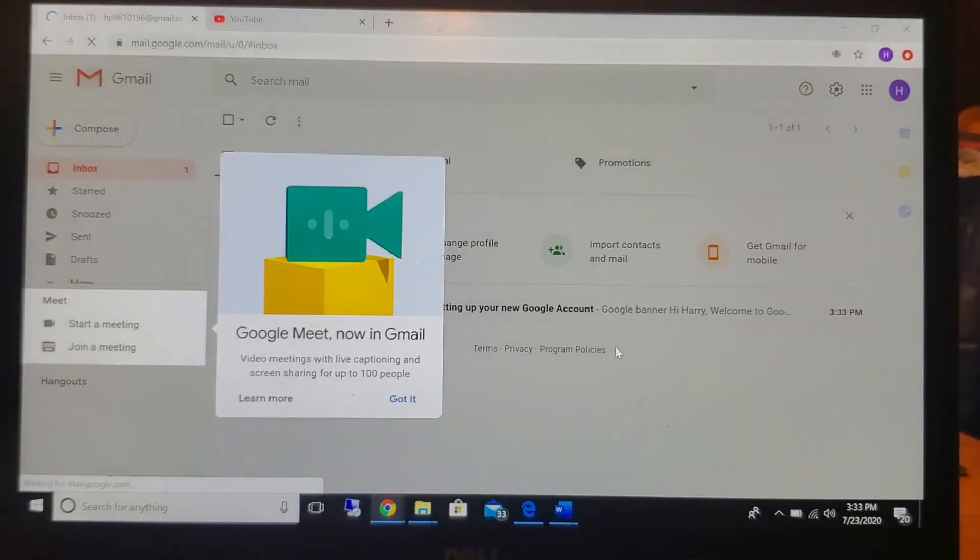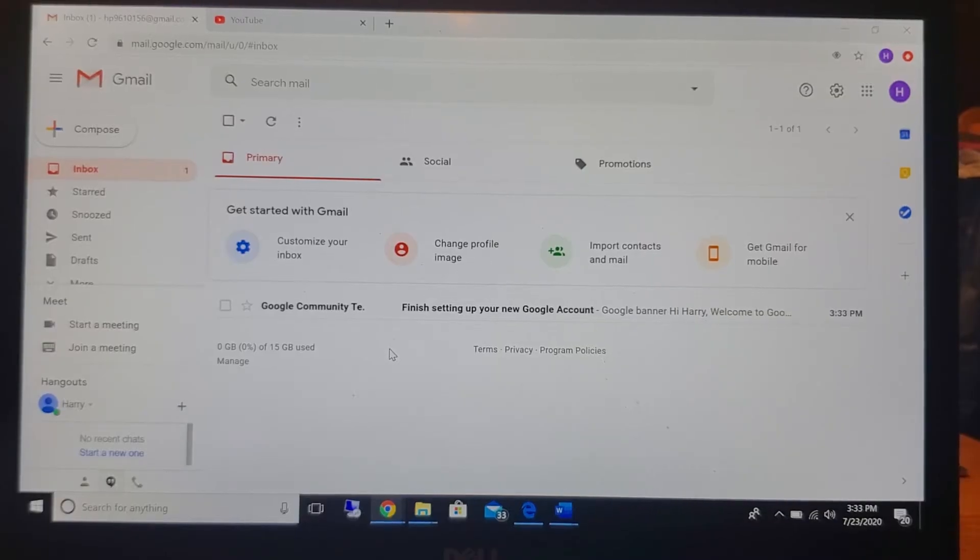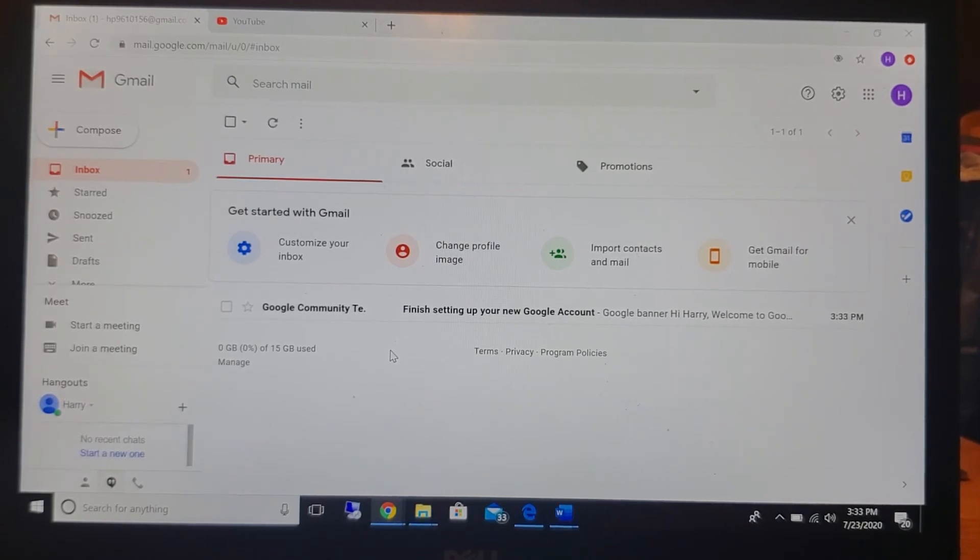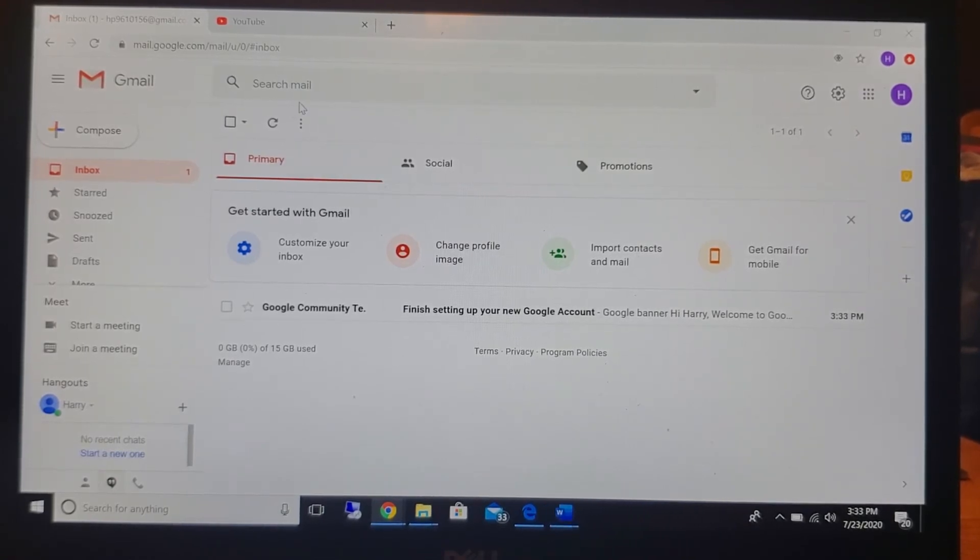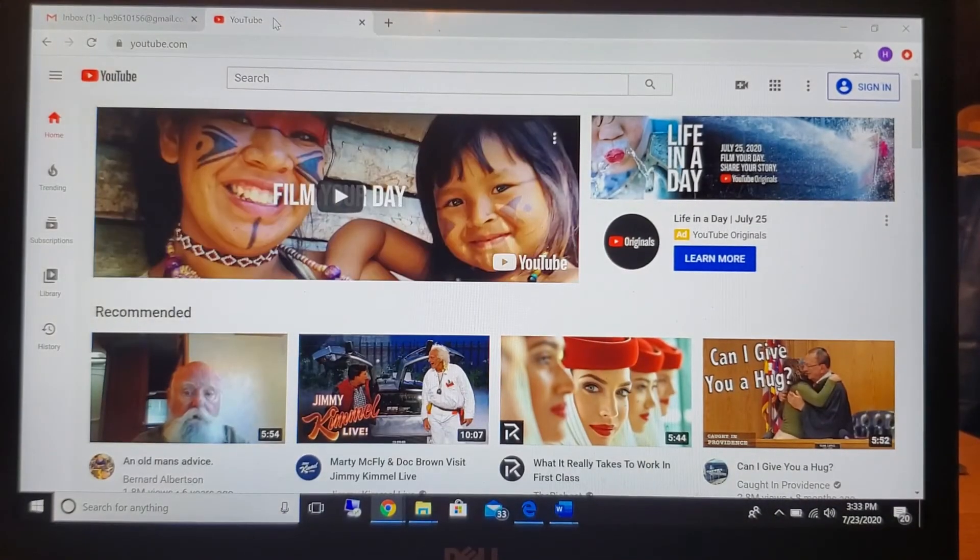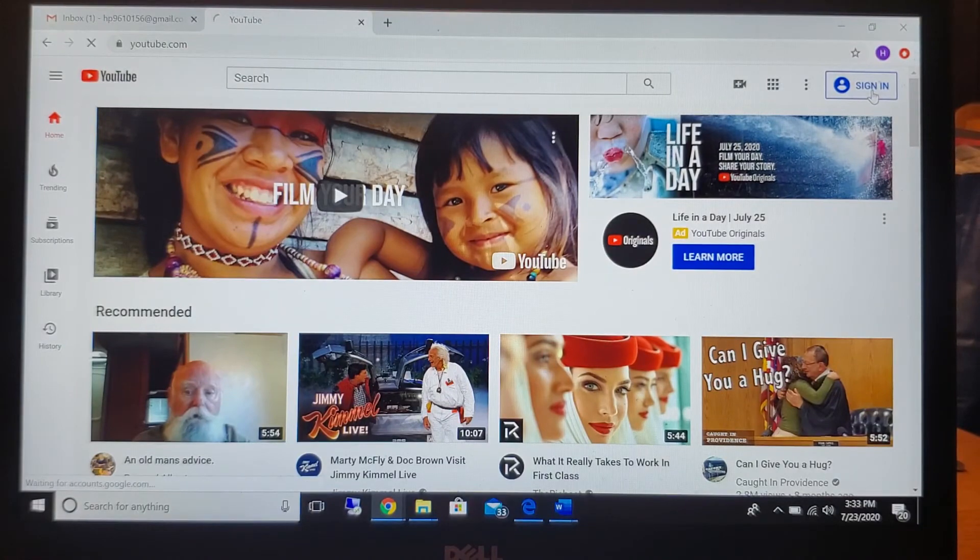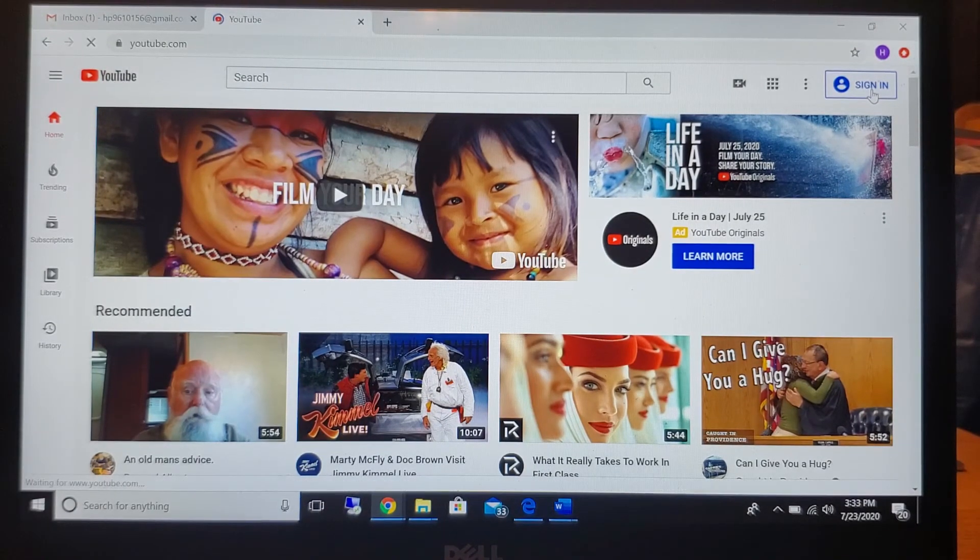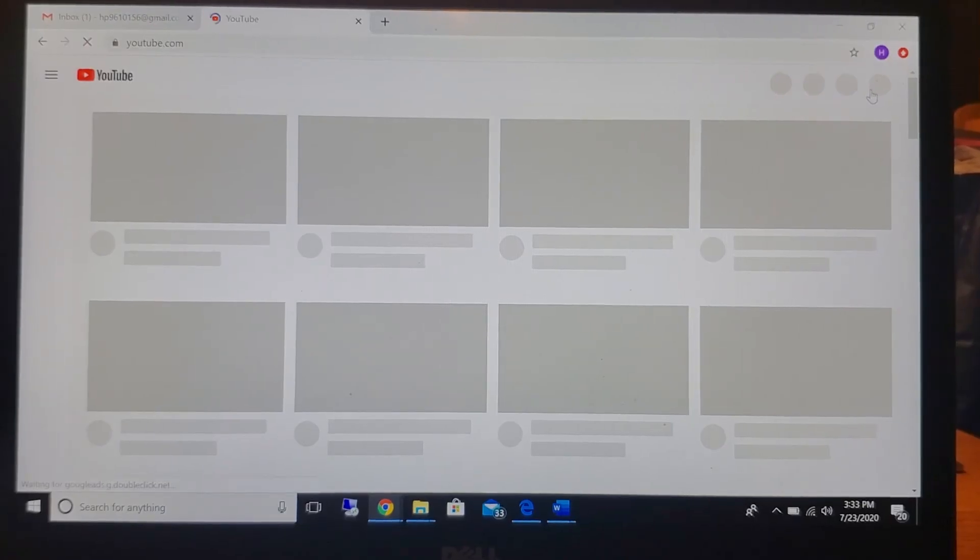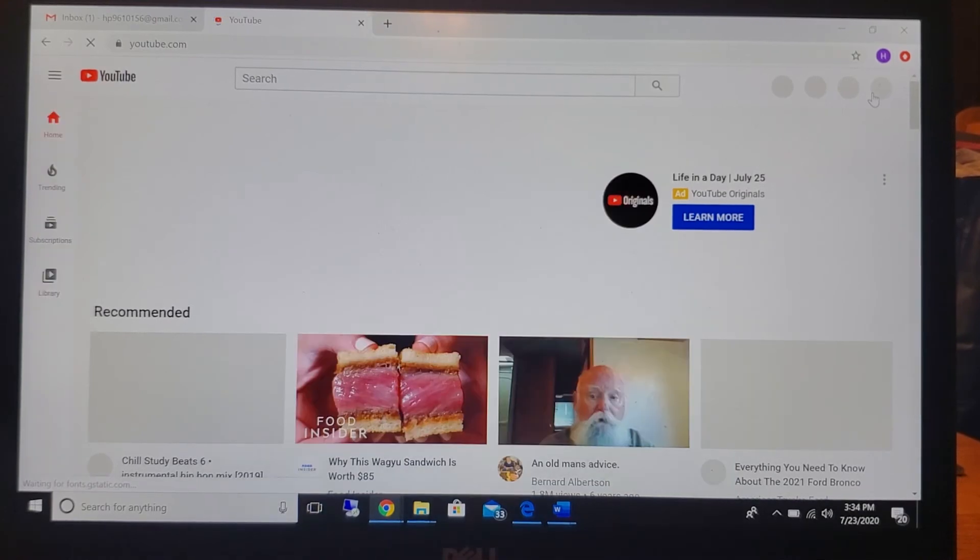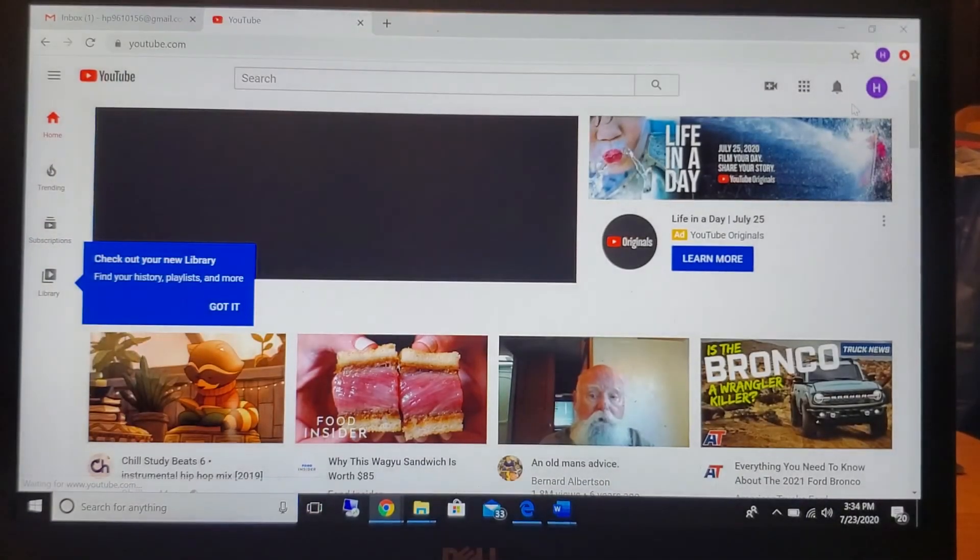And then, congratulations, you have a Gmail account. Now since you have this Gmail account I would like for you guys to go to YouTube and sign in, and it should automatically sign you in.